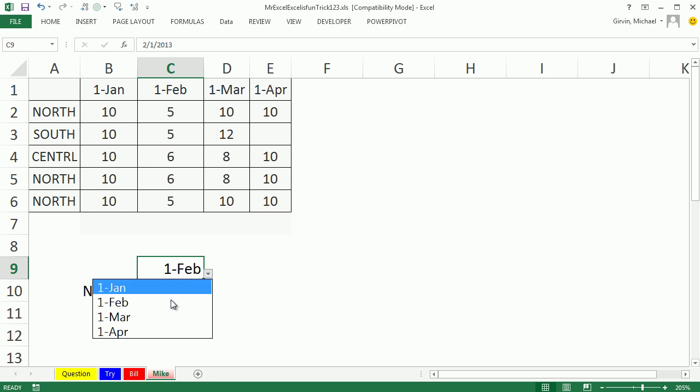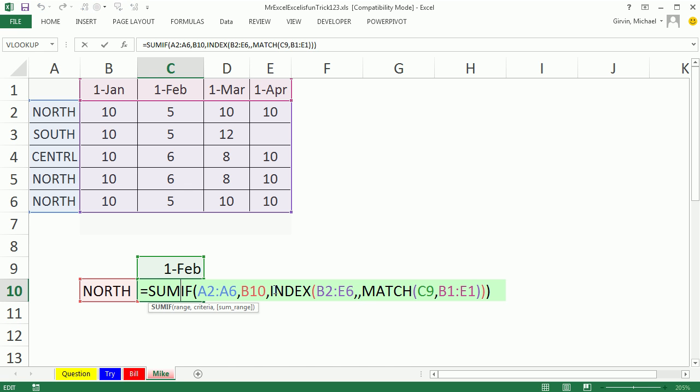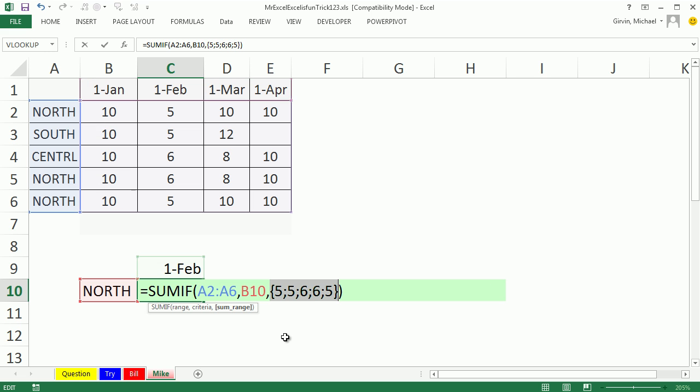If I change this, sure enough, it's giving me the correct values. Now, let's check this out. I'm going to come to the SUMIF, and click on that SUM range. Yeah, that's, when you hit F9, right, it looks like it's spitting out a resultant array, like you'd see in an array formula, or...